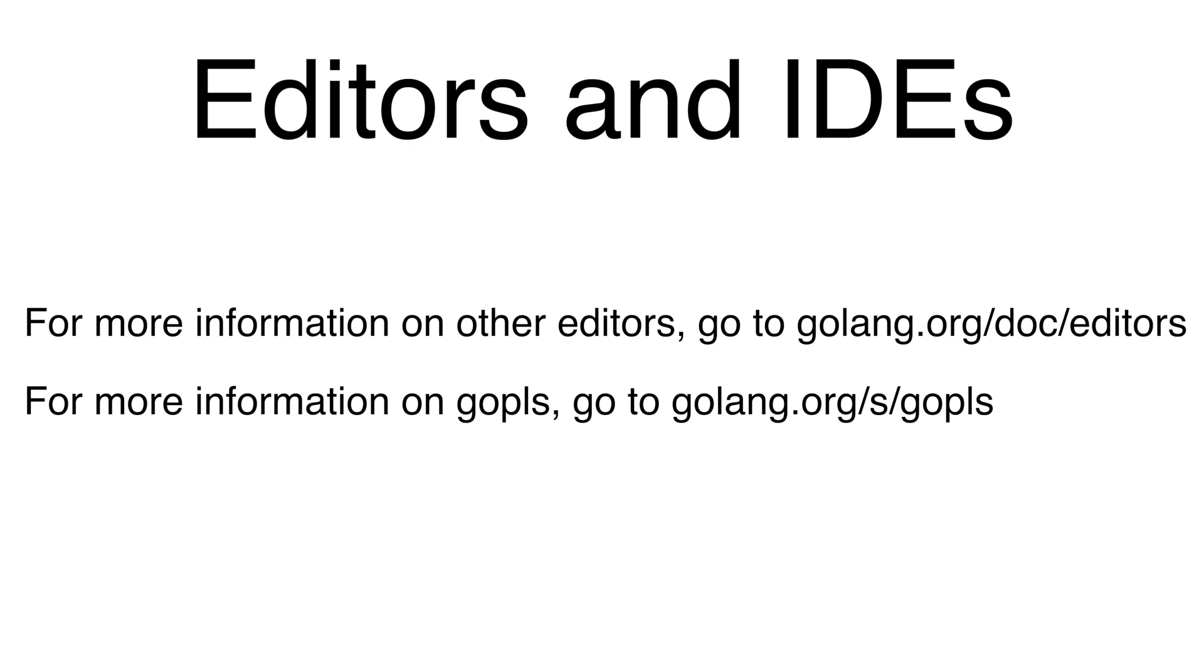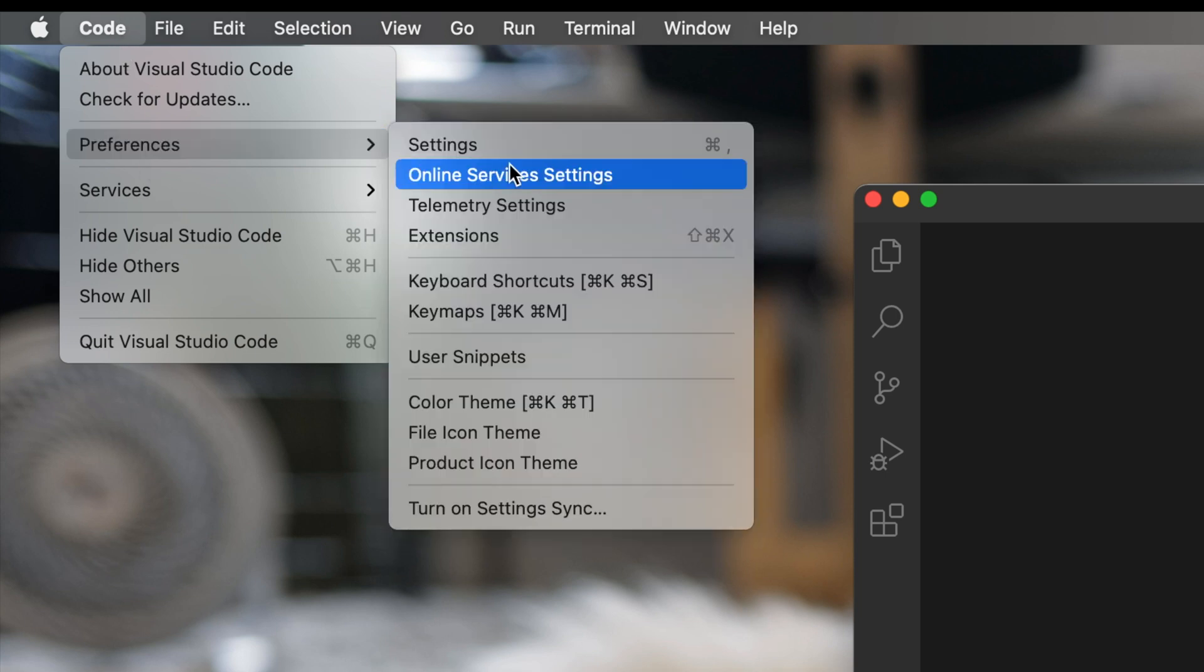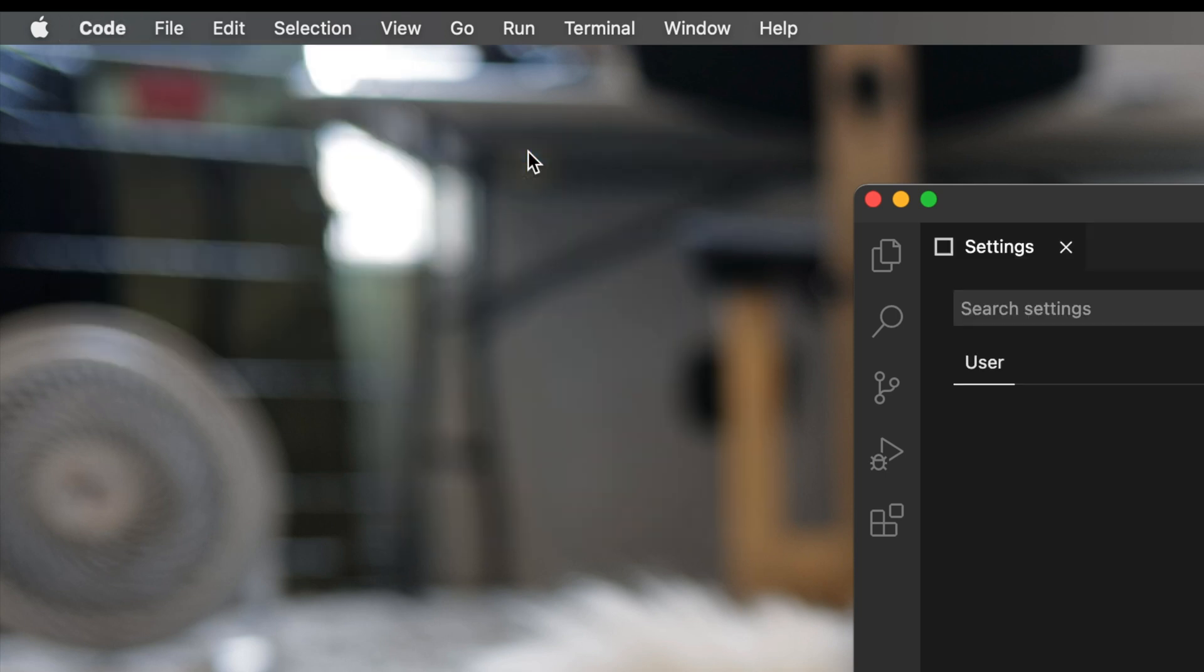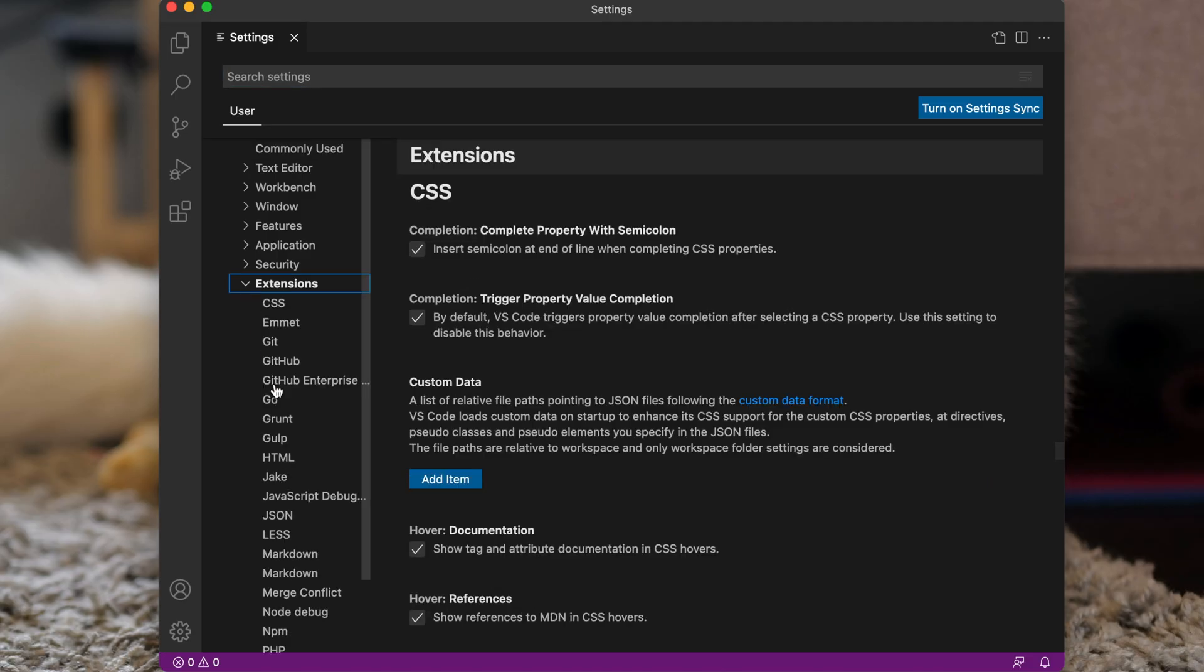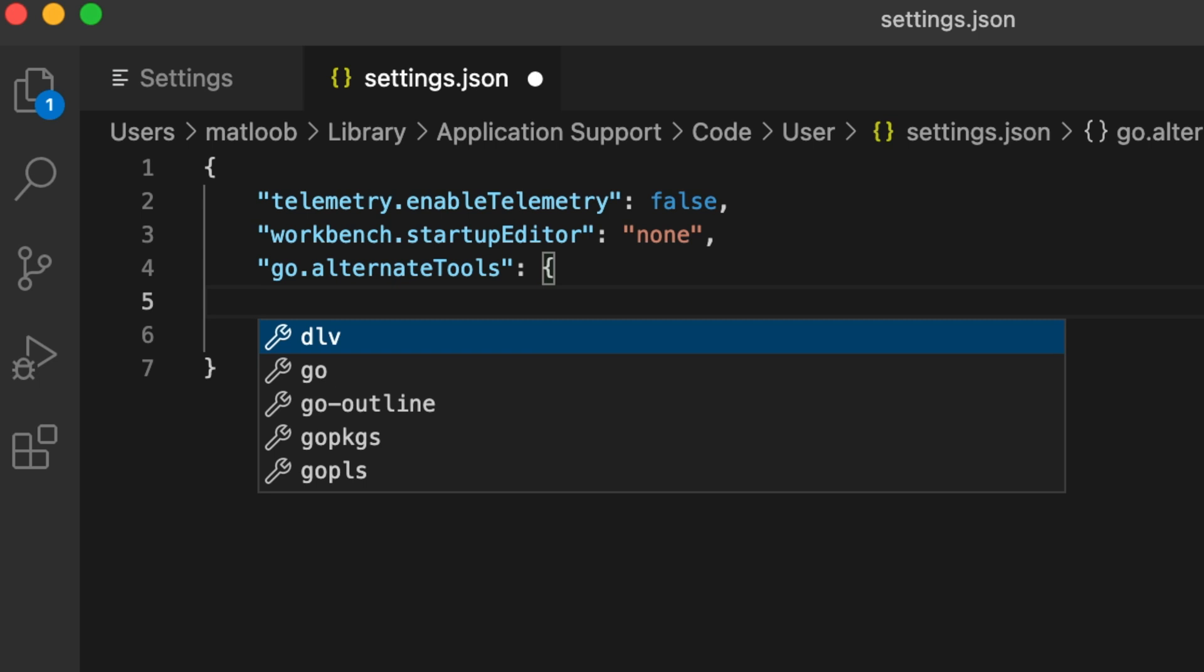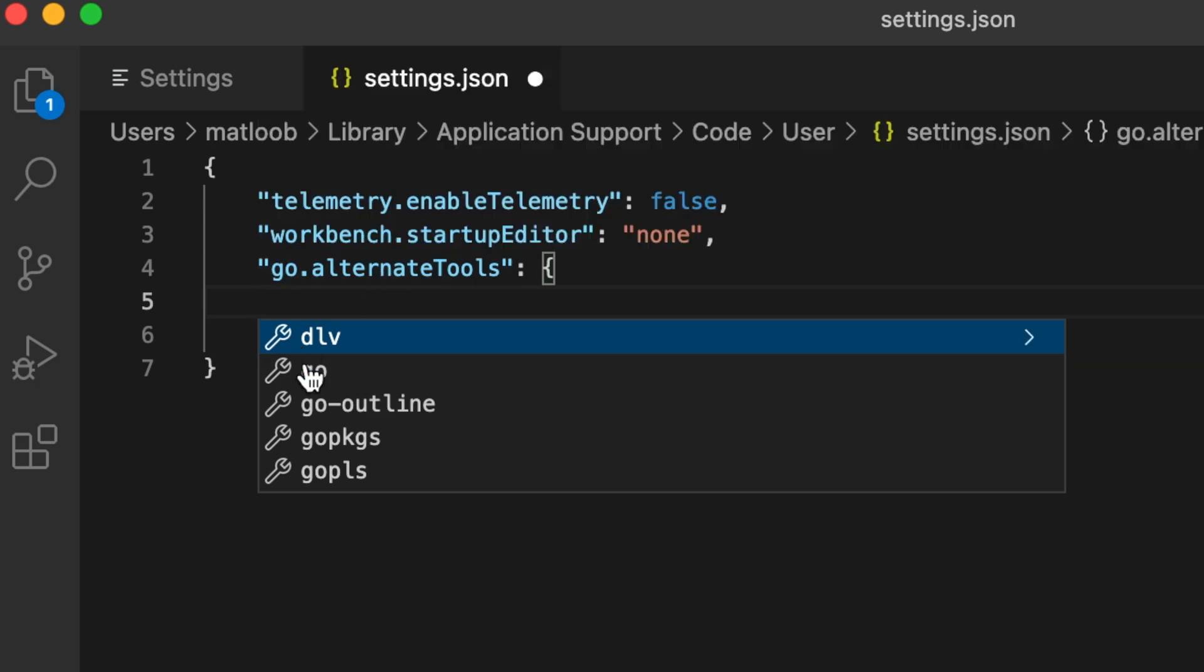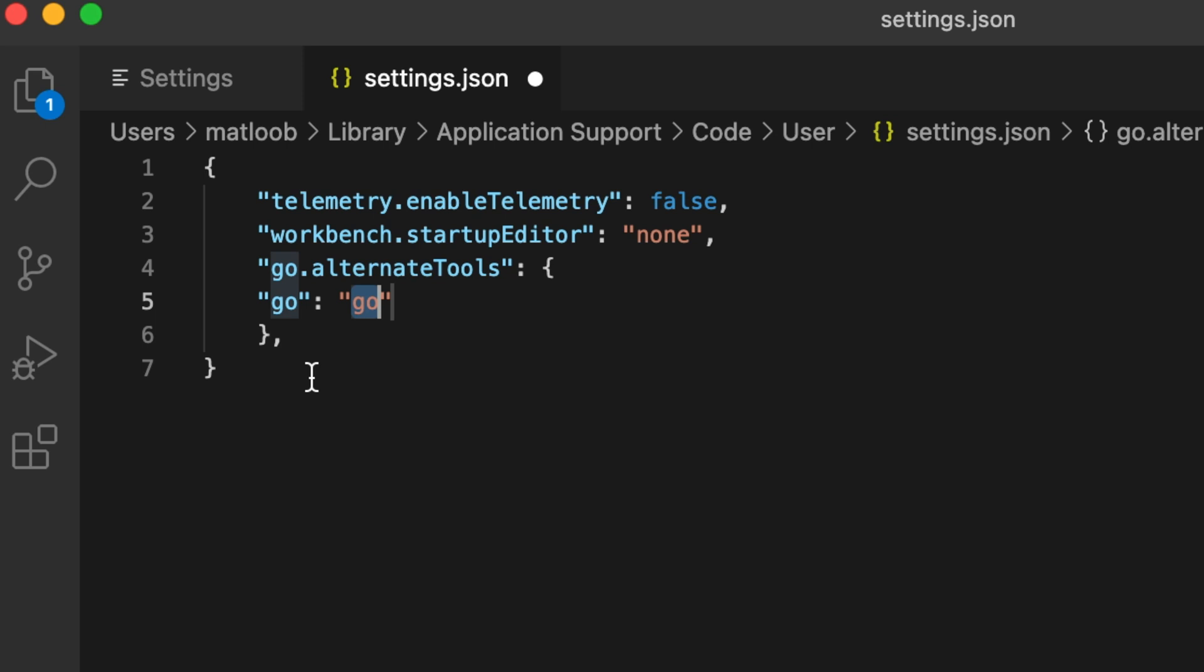Now we've each got our own preferred editors or IDEs. But since VS Code with gopls is one of the most popular editor environments for Go, I'll show you how to set that up. This demo assumes you already have VS Code set up with a go plugin. For information on how to set up gopls, go to golang.org/s/gopls. Let's open VS Code, go to preferences, settings, extensions, go, and click edit in settings.json for alternate tools. It'll add this alternate tools block and we'll set the go value to go-tip.